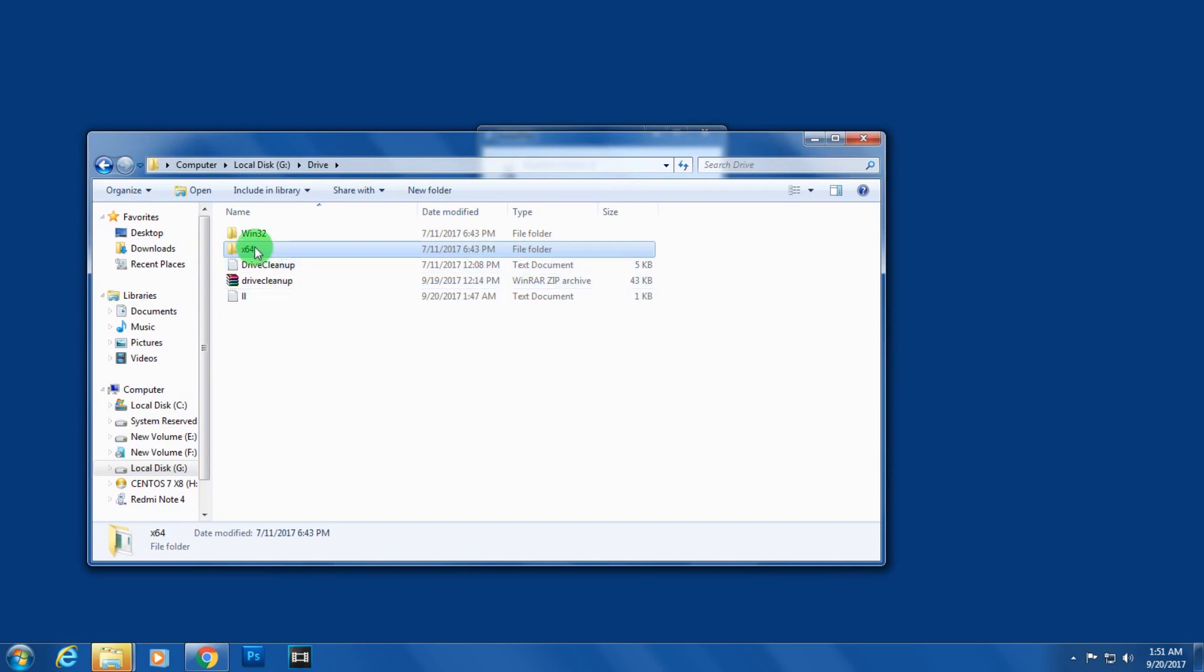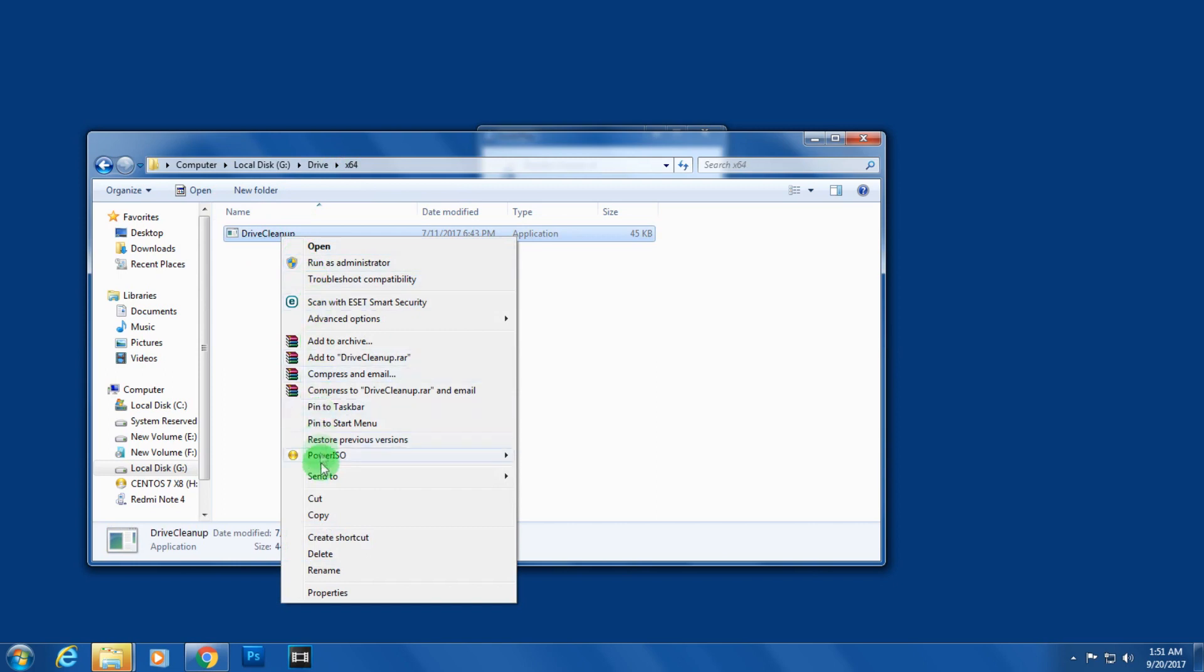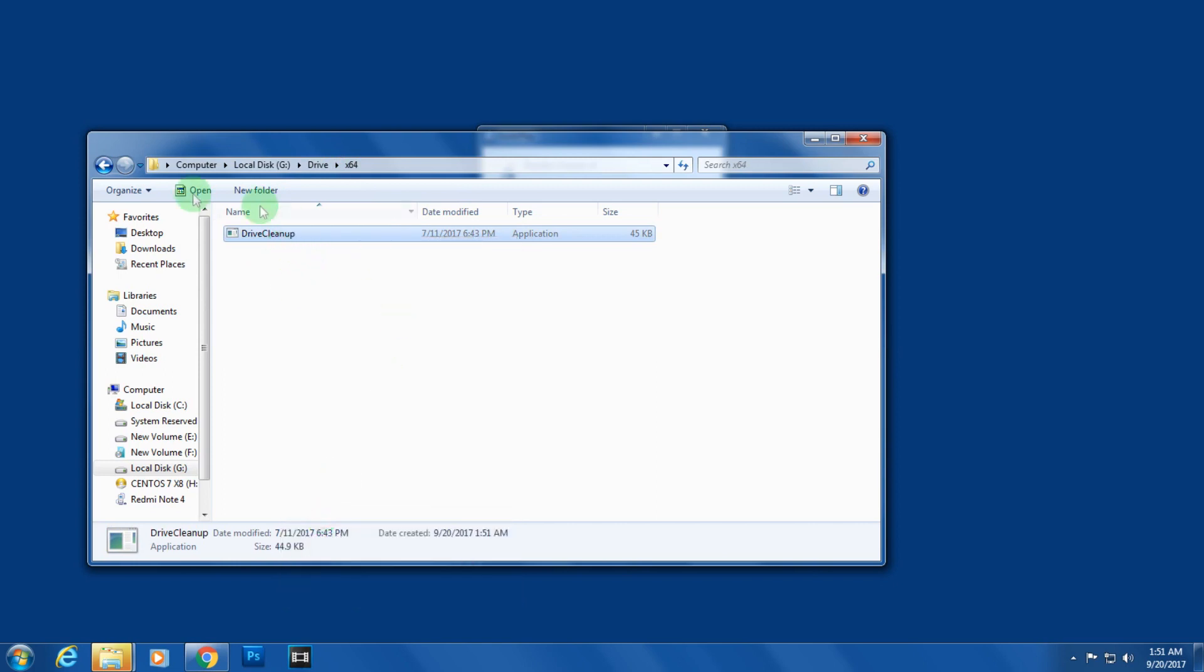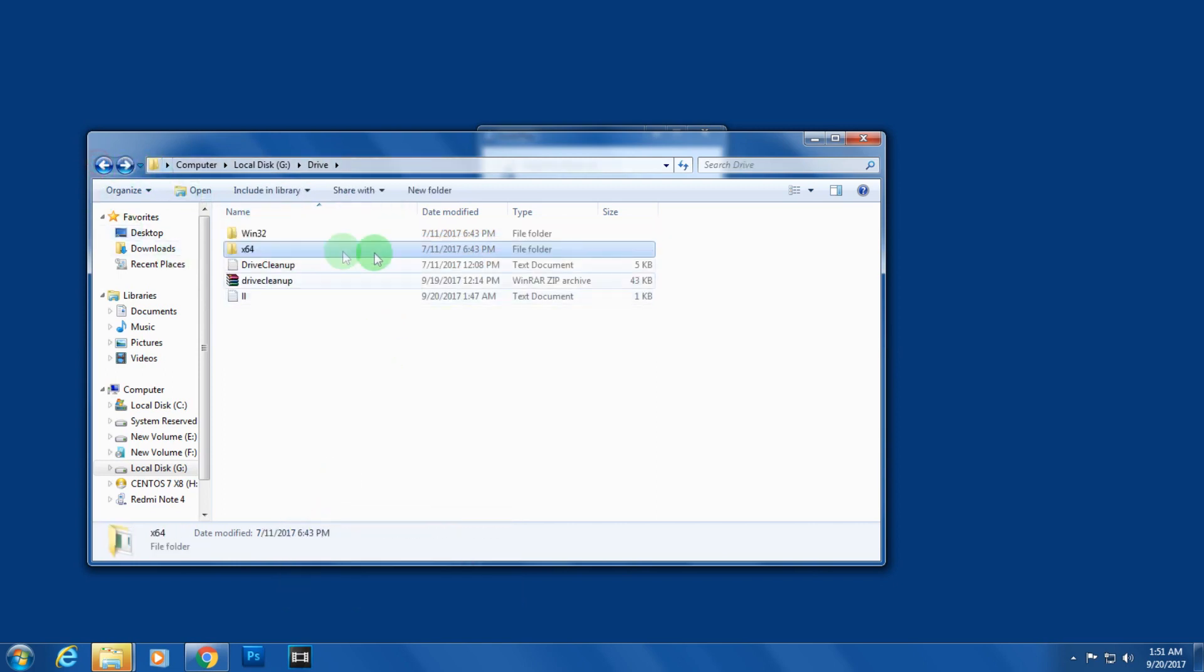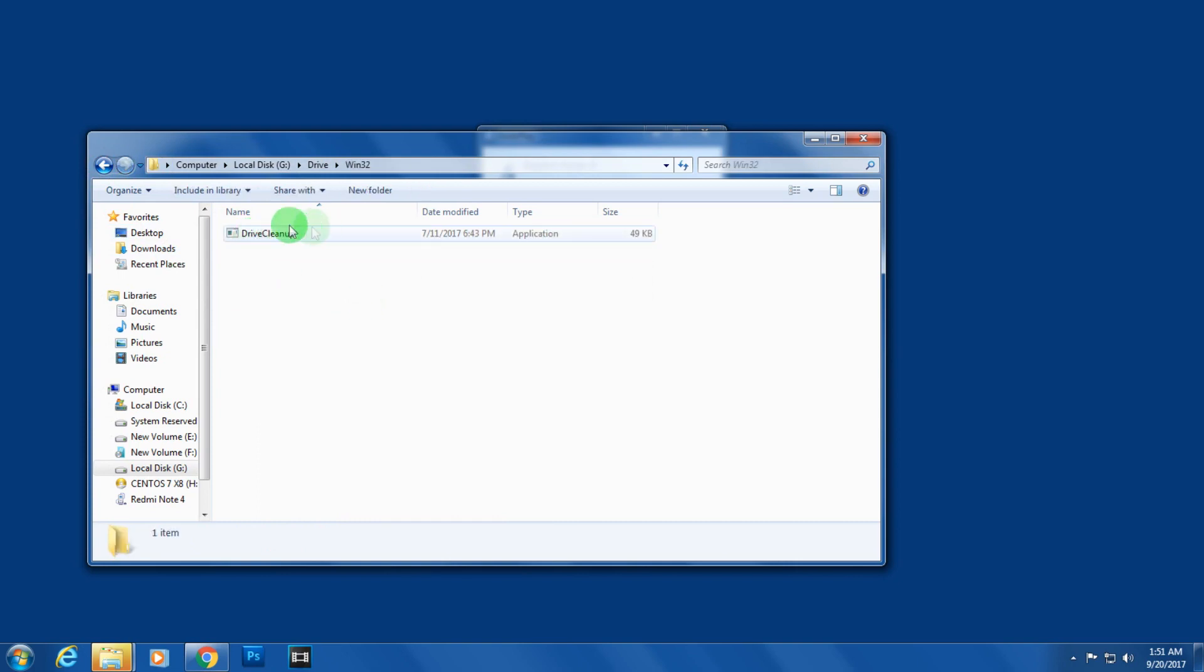You have to go under the 64-bit folder and copy the drivecleanup file. If you're using 32-bit, then go under the win32 folder and copy that file.